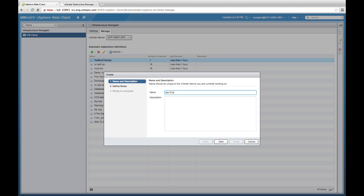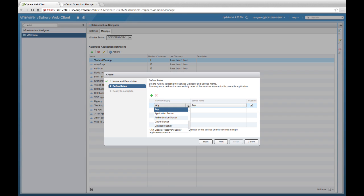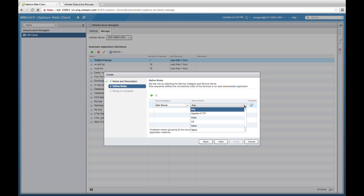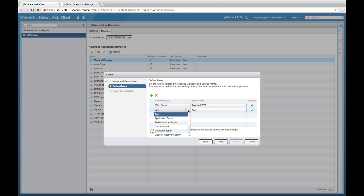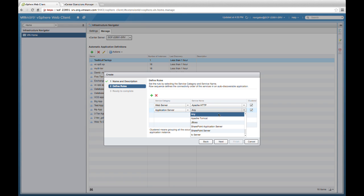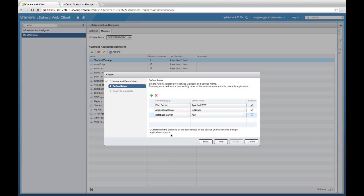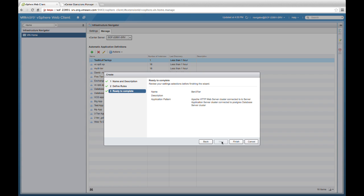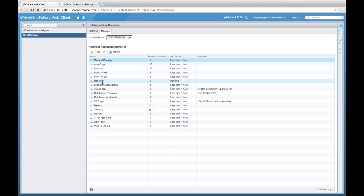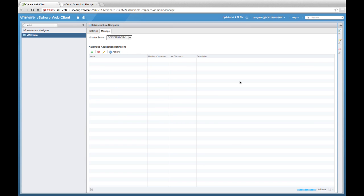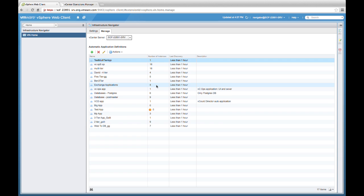For our example, let's add a new definition for a featured app that we want to discover. We can select the plus sign, and from here we're going to create a new three-tiered app. First, let's provide the name of the application, then provide the service categories we want to add. The first service category is a web server — we're going to select Apache. We'll add two other service categories: an application server, in our case TC Server, and lastly a database server, which will be Postgres. We can finish the creation of this application called BIN three-tier, and after refreshing, the discovery completes quickly. We can then see the one instance of our BIN three-tiered app.